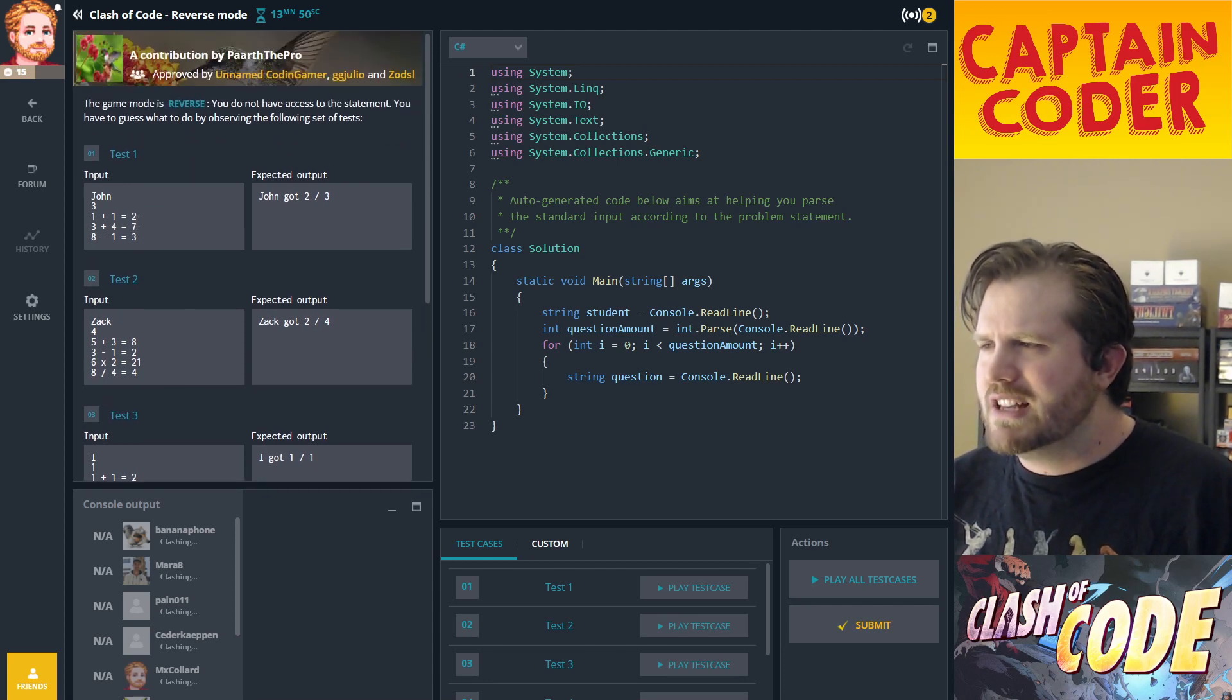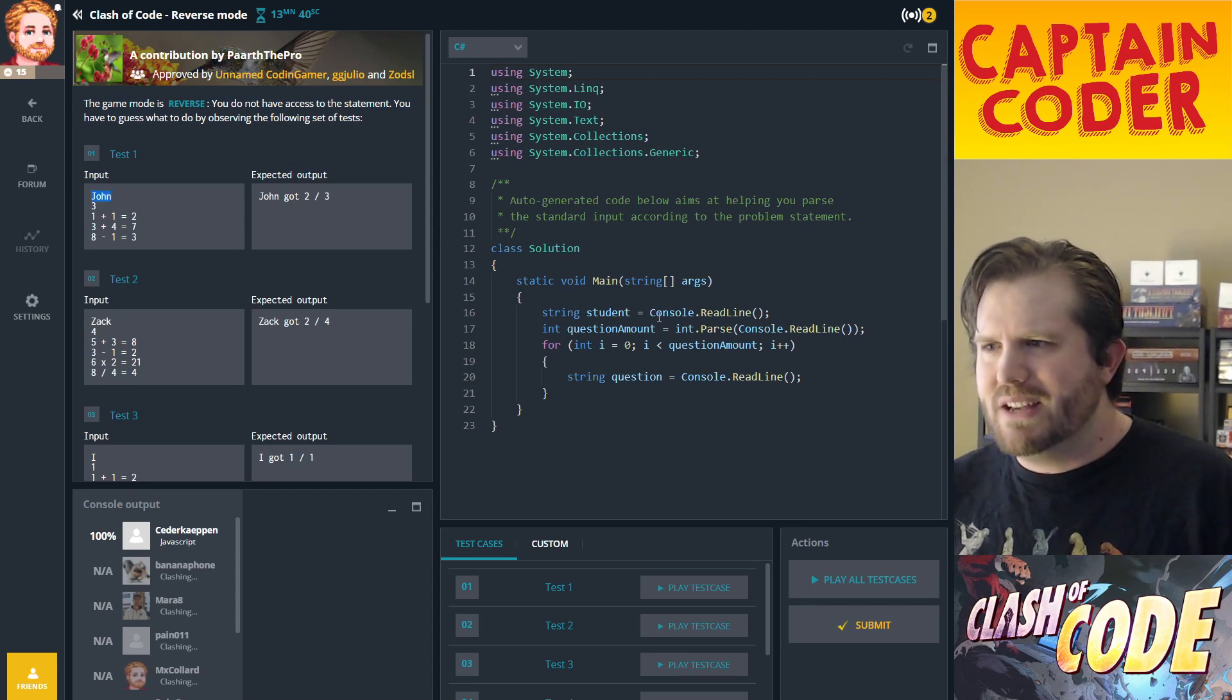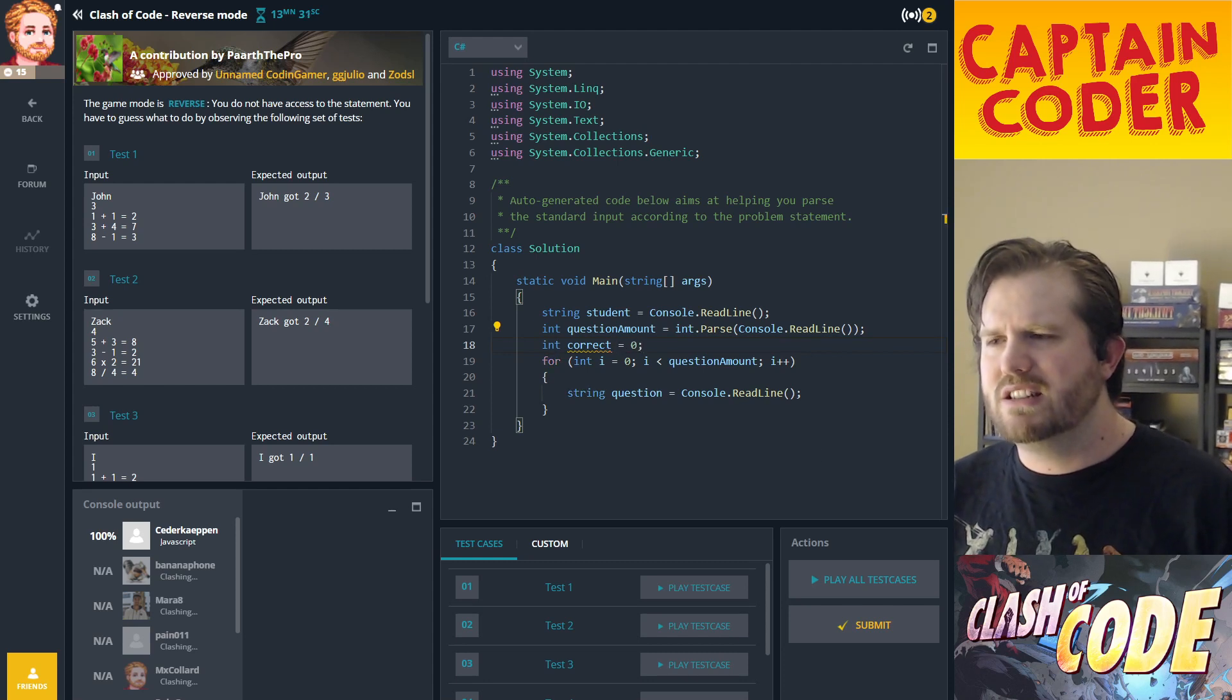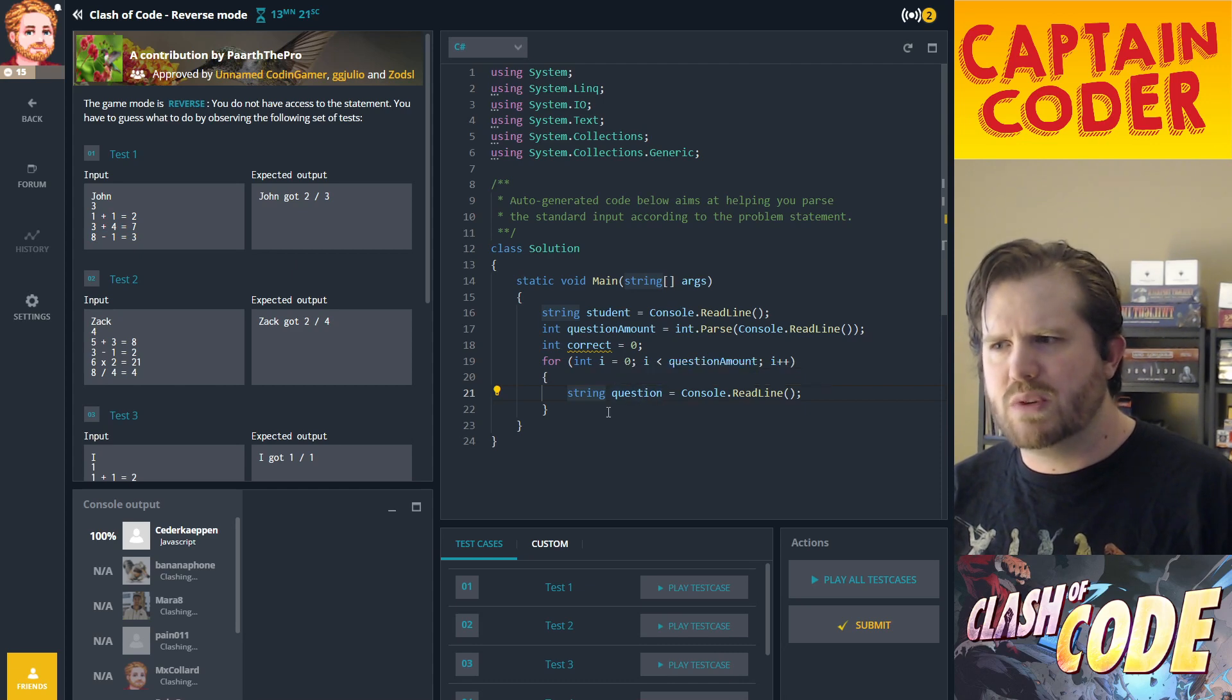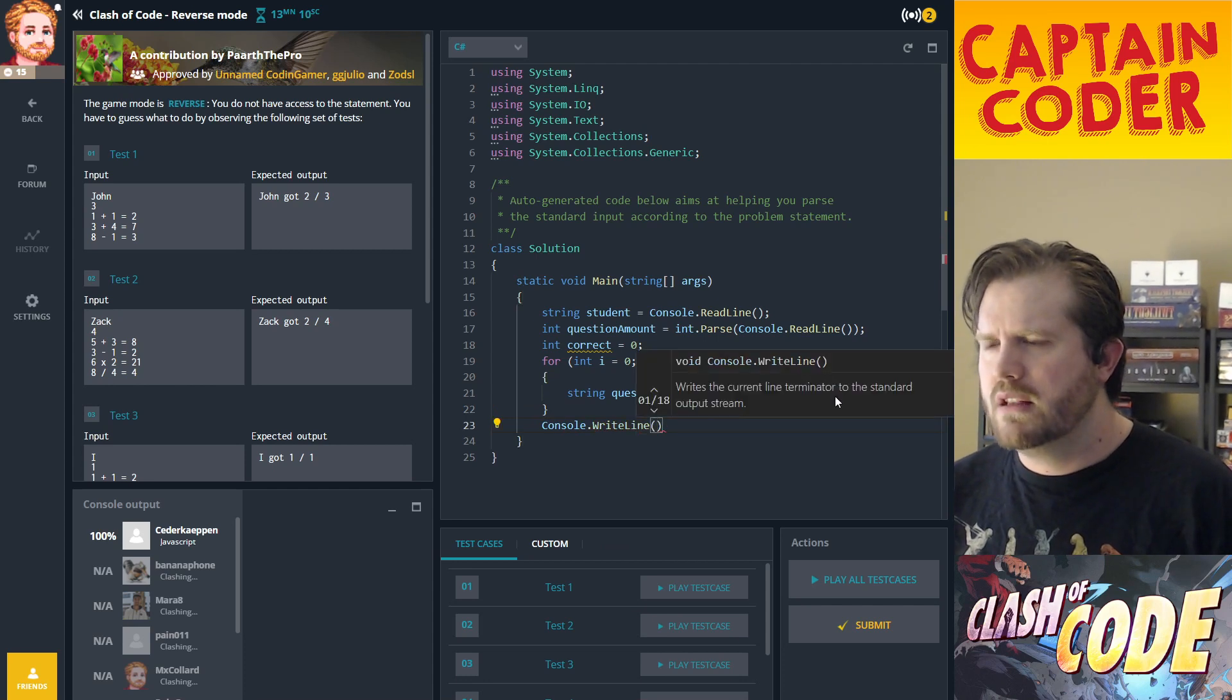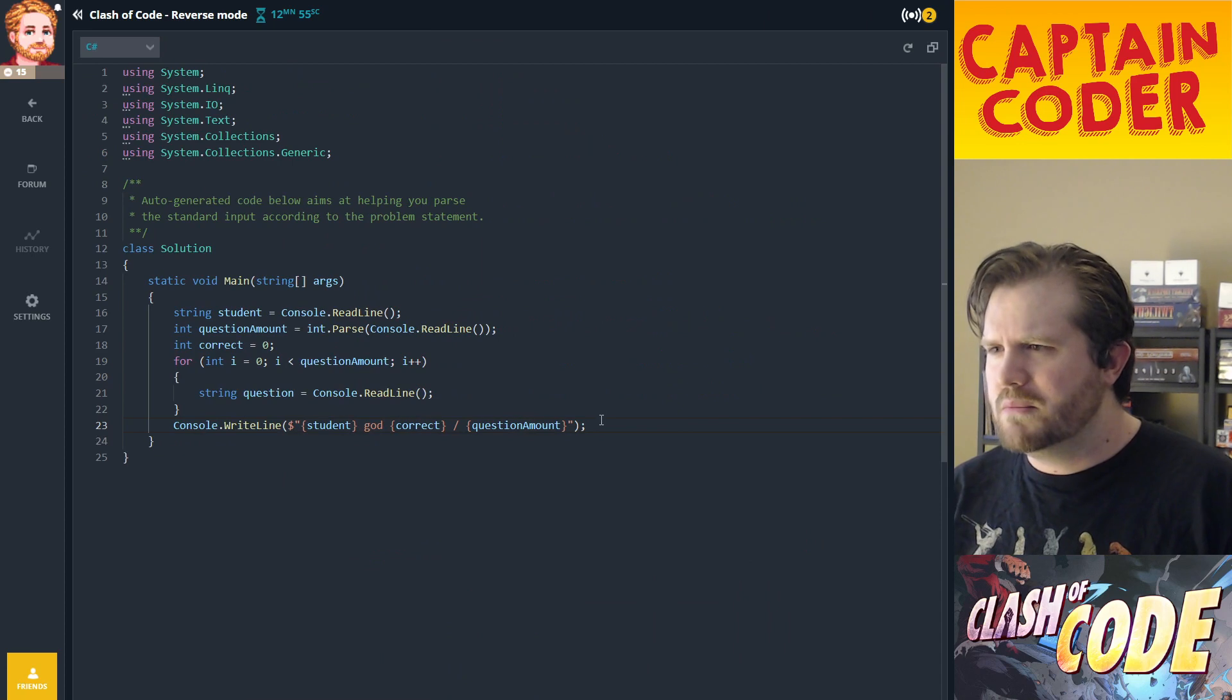We're going to get the student's name, then int question amount. I'm going to create a variable here called int correct that starts out at zero. In this loop we're going to loop through all the questions, and every time we get one right we're going to increase correct. Then at the end we display: student got correct out of question amount.